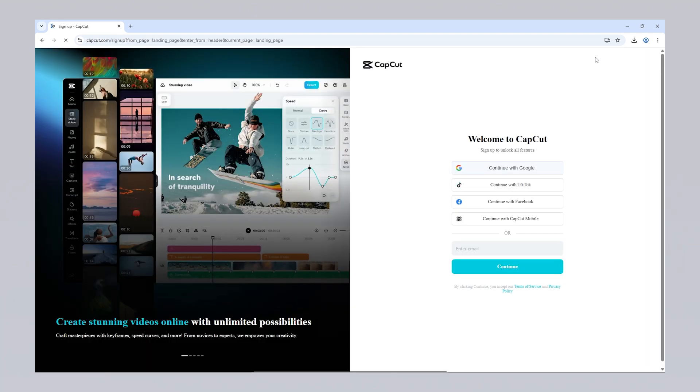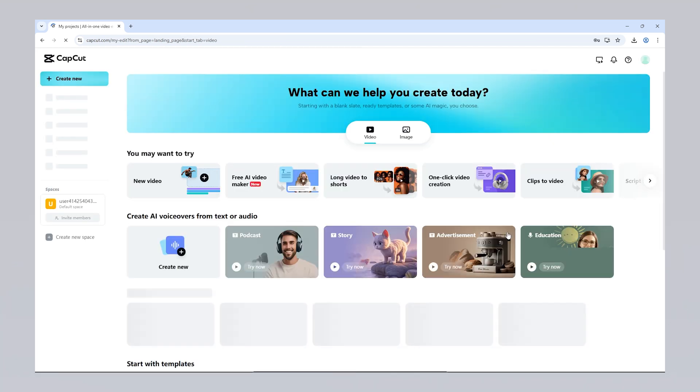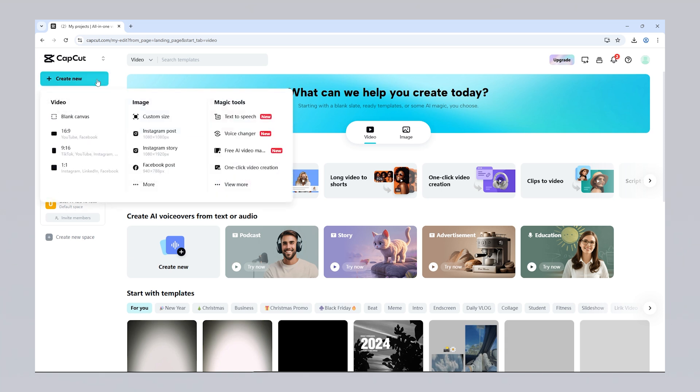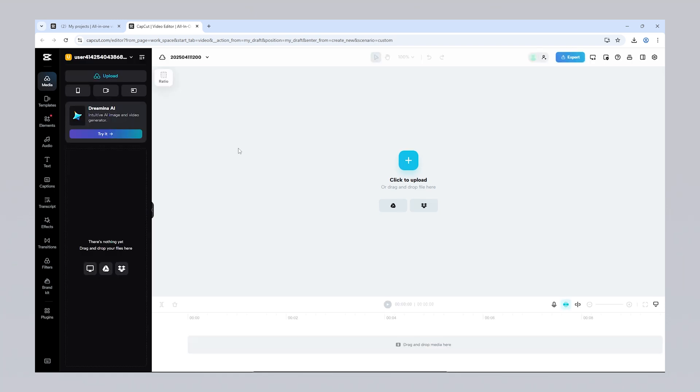You can access CapCut's online version by clicking the Try CapCut Online option on the official website. When using this version, keep in mind that you'll need to upload your videos, and since it runs through a browser, it may be slower compared to the desktop application. To use CapCut online, you'll need to create an account. If you're not already a member, you can quickly sign up by entering your email address. Once your registration is complete and you log in, your projects will be stored in the cloud, allowing you to access them from any device you sign into. After logging in, you can click on Create New to start a project from scratch, or choose one of the ready-made templates to begin quickly.